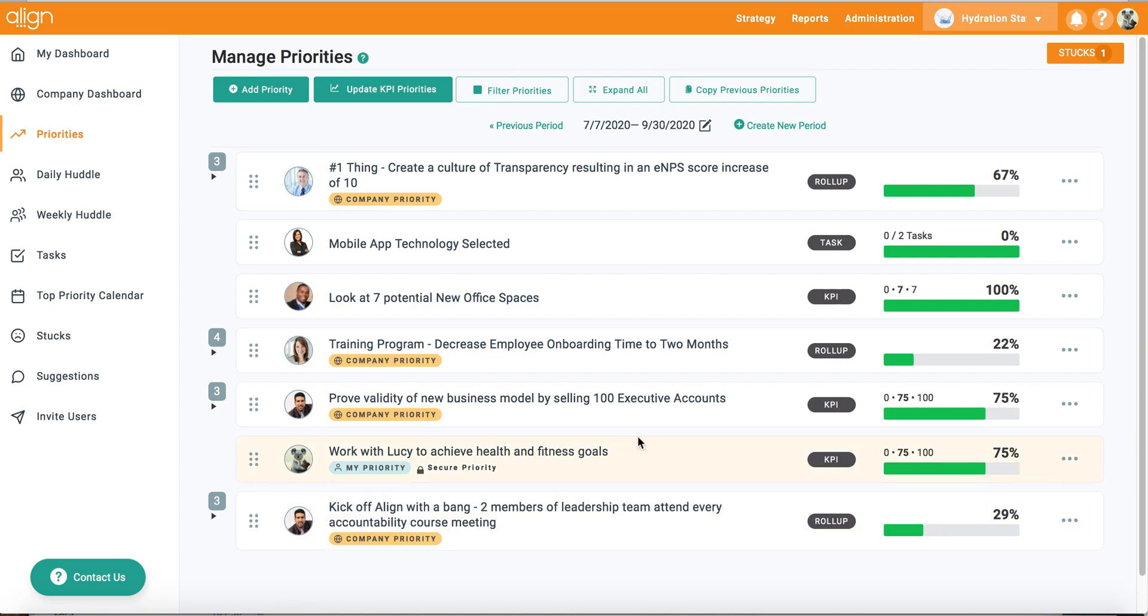As you can see, all of my previous period's priorities as well as their child-parent relationship, any incomplete tasks, all related comments, and their progress have been copied over into my current period.